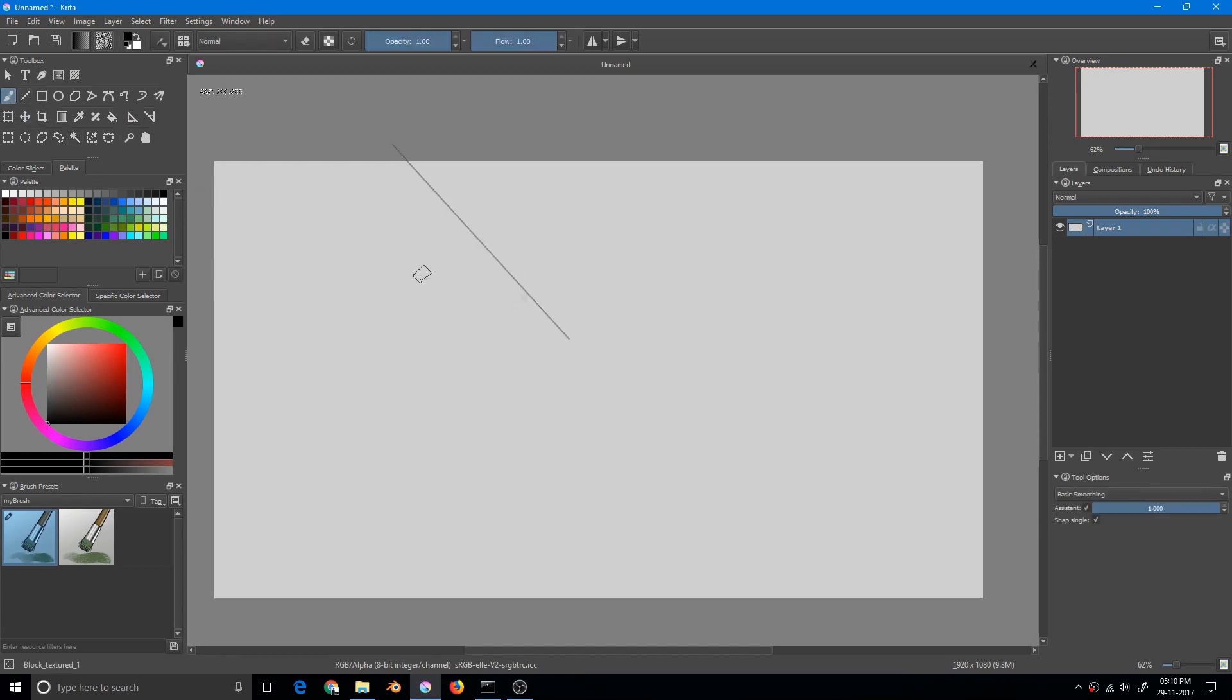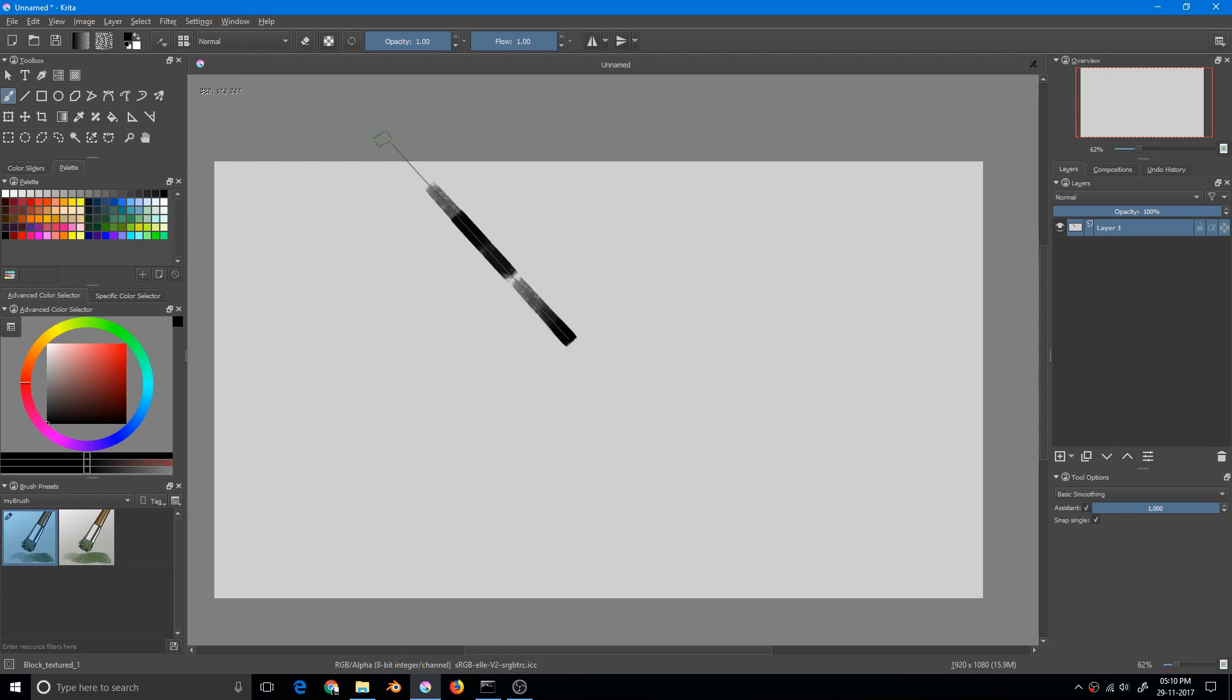Now I am going to the brush menu and my assistant is already ticked. So if I try to draw, it will draw until this very point. So this is the limit of the ruler.